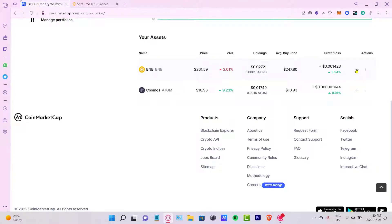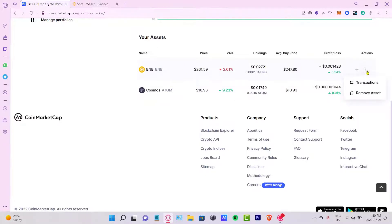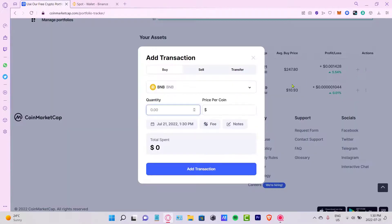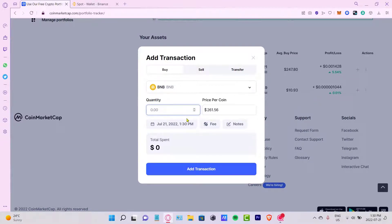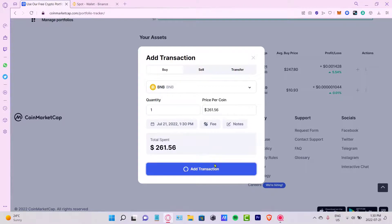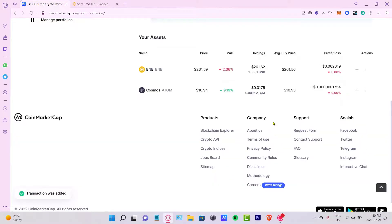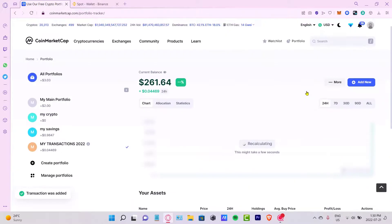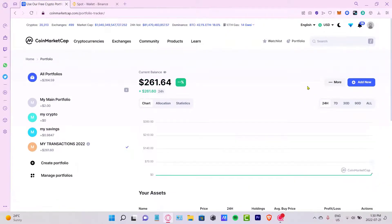As you can see, it's really simple to add transactions here into CoinMarketCap. If you want to take some actions here into the tokens that we used, you can remove the asset if you want to, or you can select this plus section if you create another transaction with the same token here. Let's say I buy some more BNB and I can add a transaction and it's going to be added automatically.